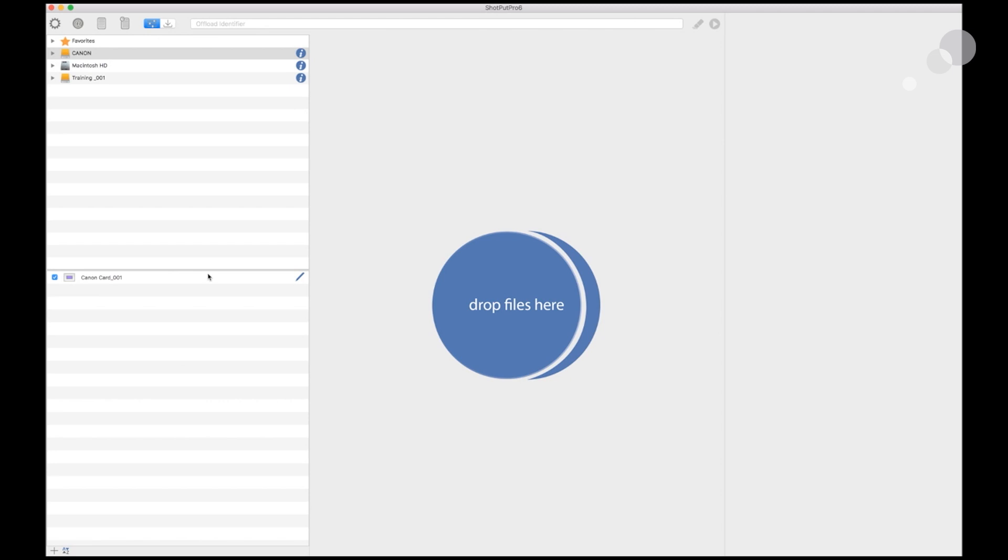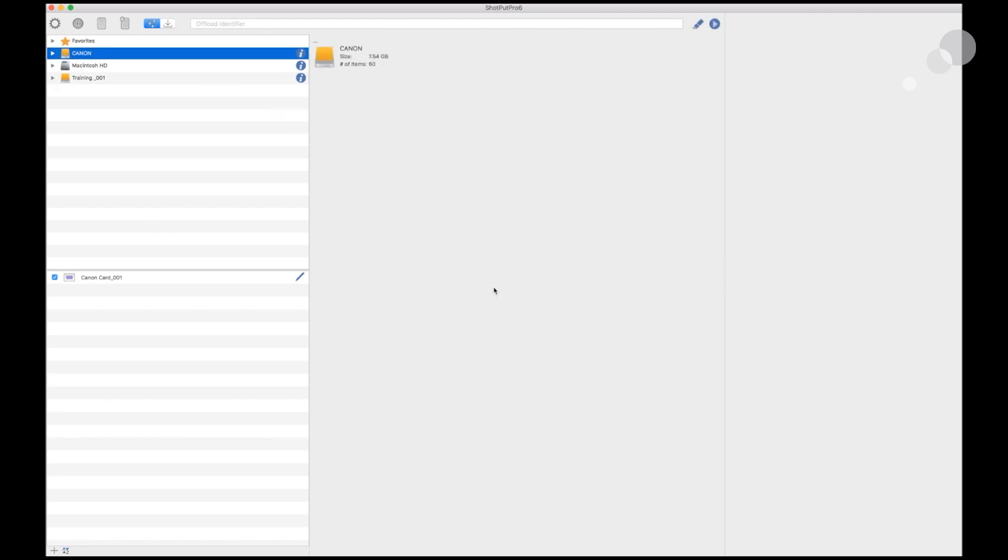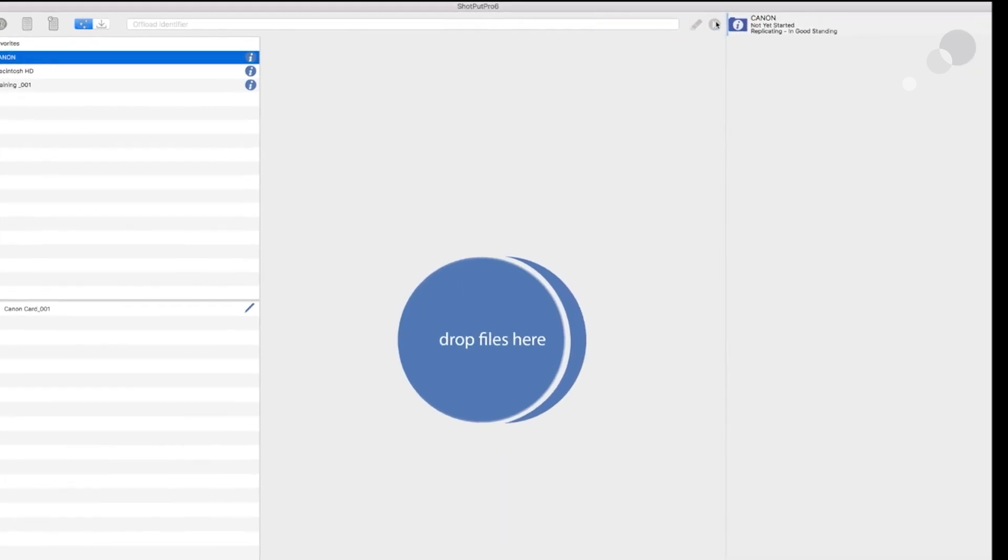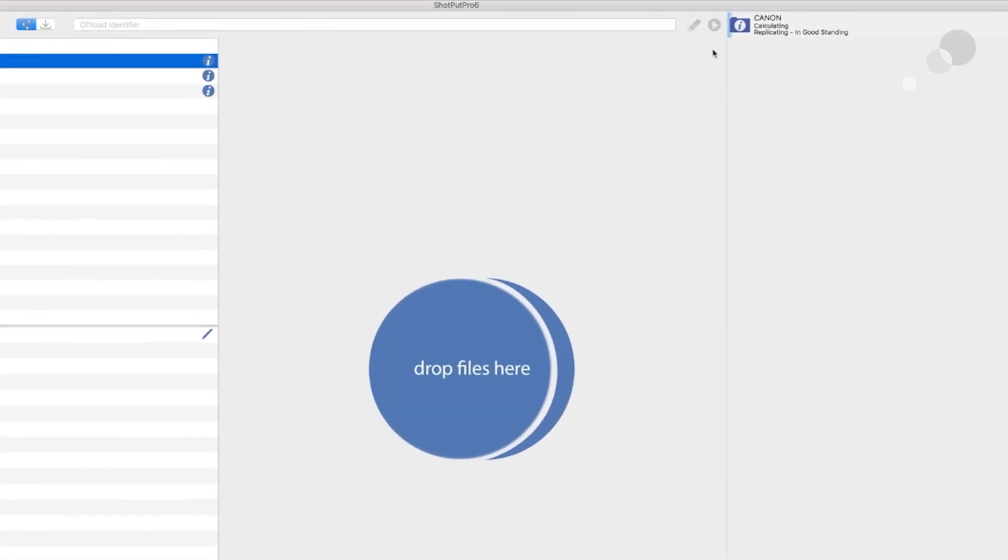So we have a destination. We have media. I literally just take this and drop it right there. I could put more offload information up here. And I'm just going to click on here and begin the offload.